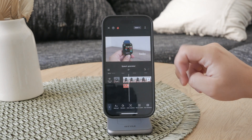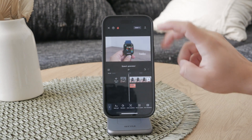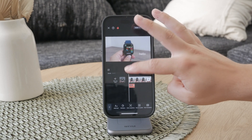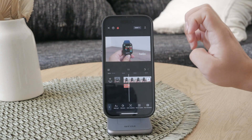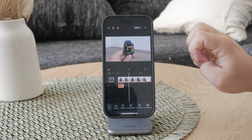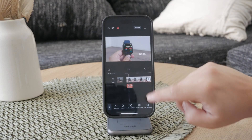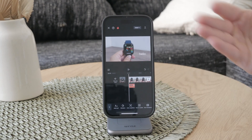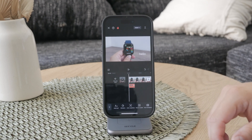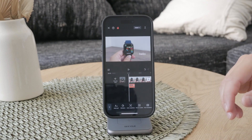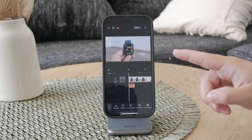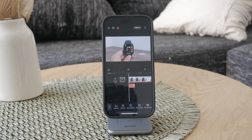Once you've selected the voice, you'll need to generate the speech. Click the tick button to confirm your choice and CapCut will then process your text and generate the corresponding audio. This audio will automatically be added to your video timeline, aligned with the text you input.